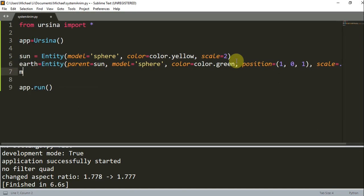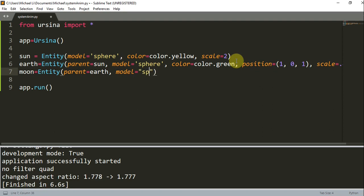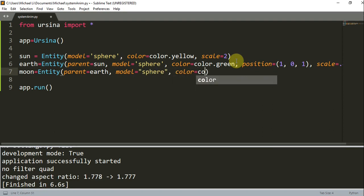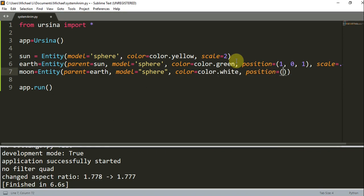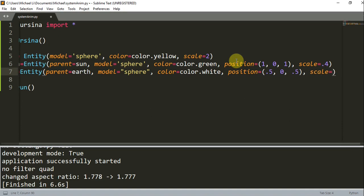So I've created my earth. Now I'm going to create my moon. This is also an entity, and the parent of this moon is going to be the earth. I'm going to set the model equal to a sphere, color equal to color.white, the position to x=0.5, y=0, z=0.5, and set the scale equal to 0.3.